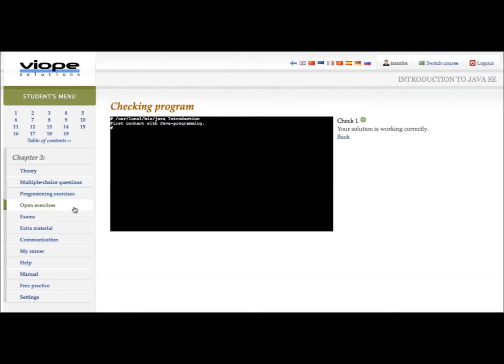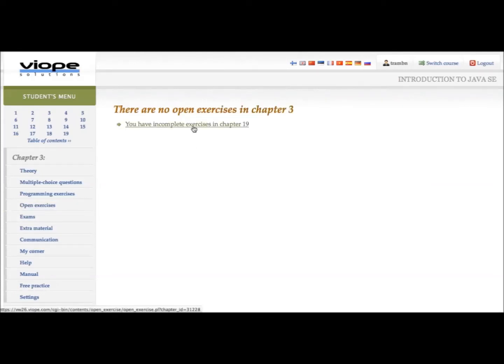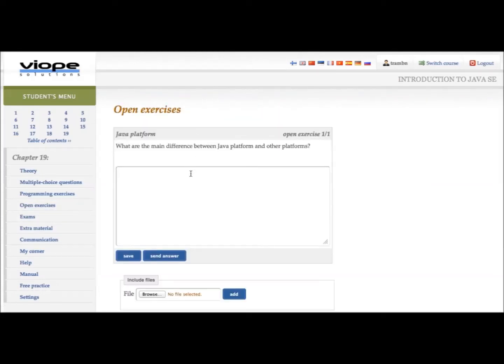The next type of exercises are open exercises. You can answer directly in the answer box or upload files.